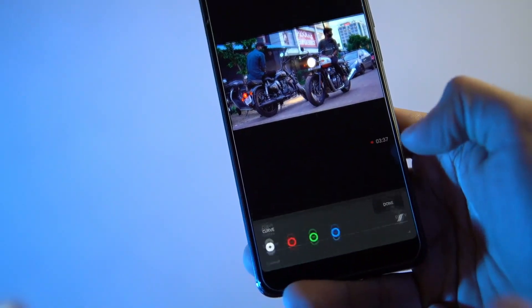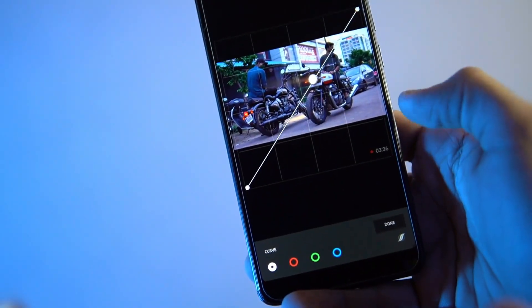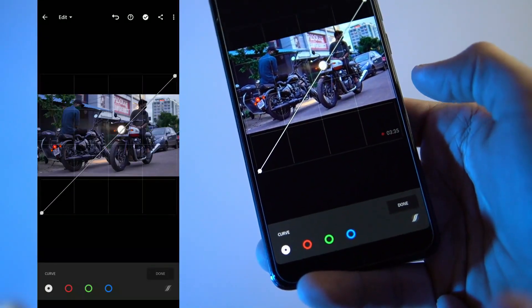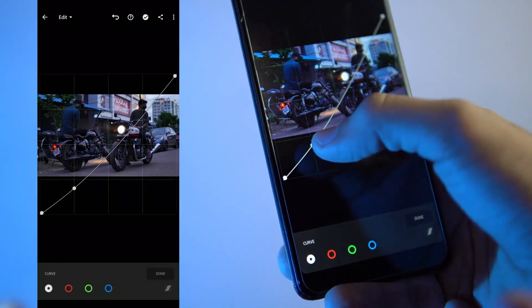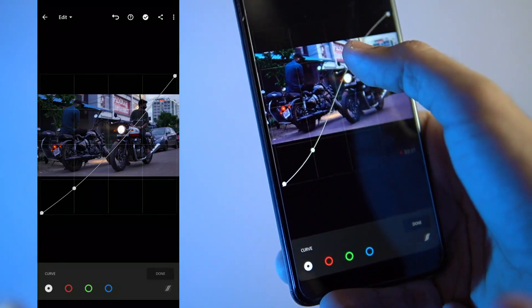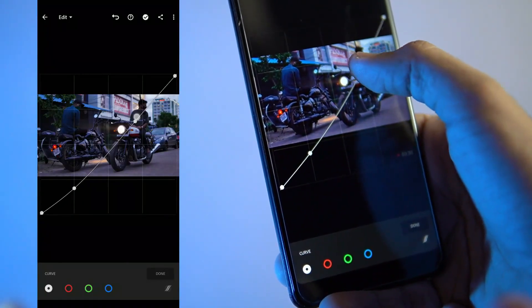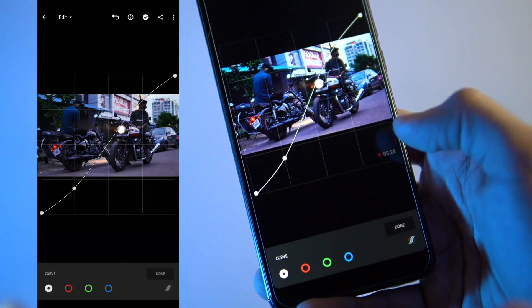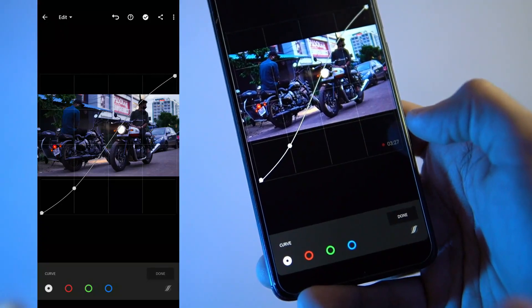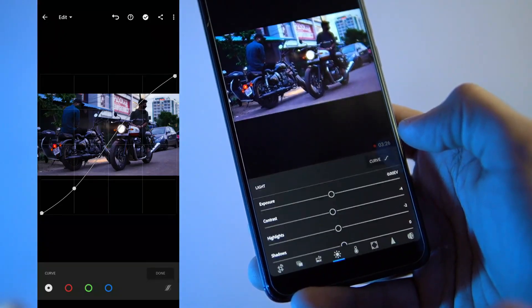Let's go to the curve section. I will adjust the curve section with a slight S-curve. I will correct some highlights in the image.